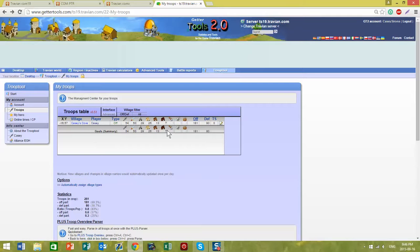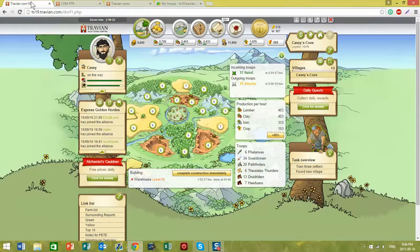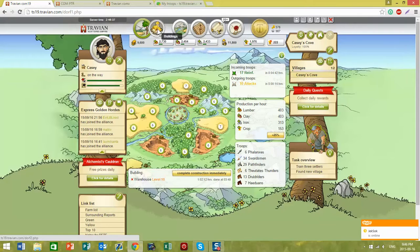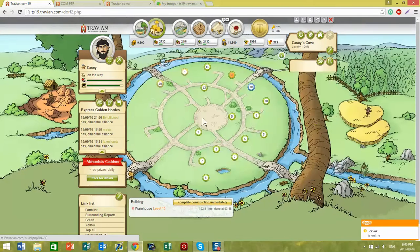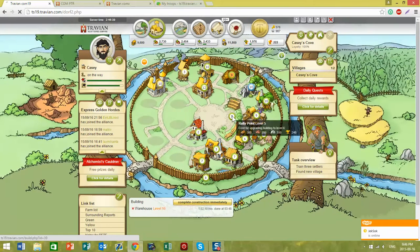If you don't have plus, you can use the rally point to update your troops. What you do is go back to your Travian site and enter your rally point.